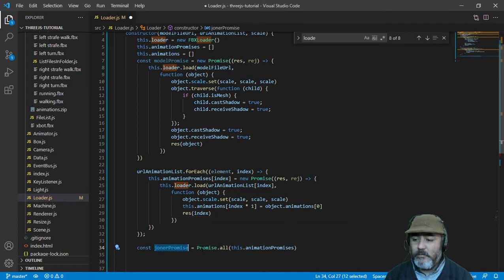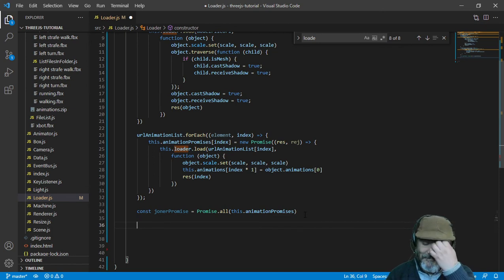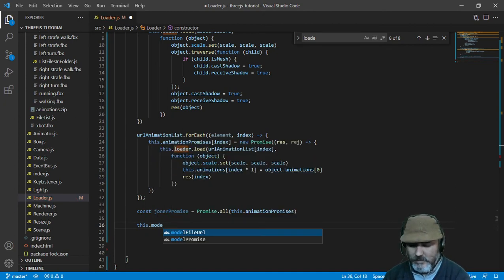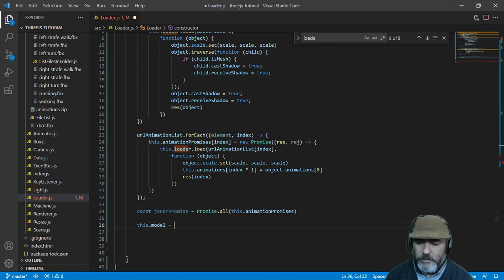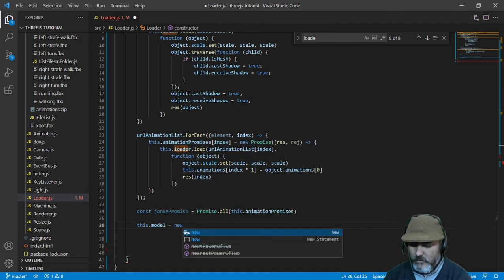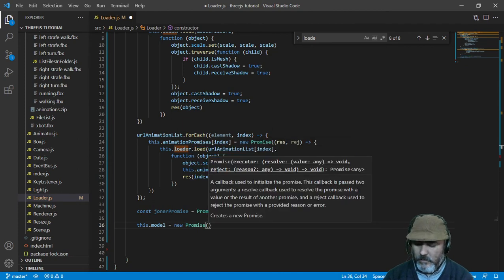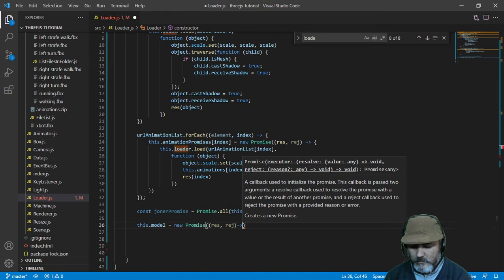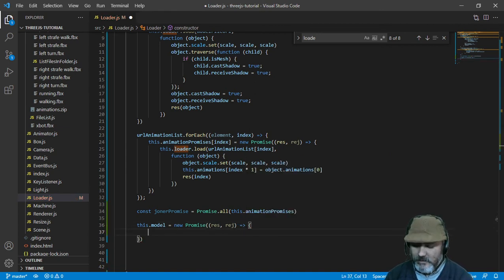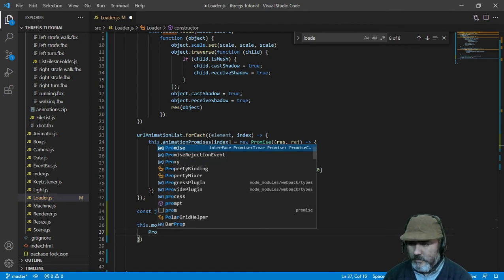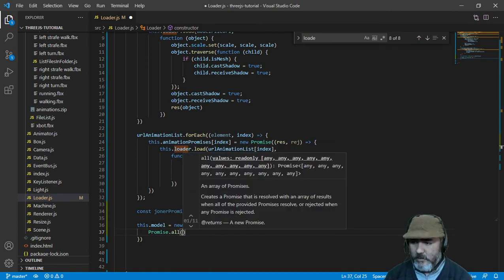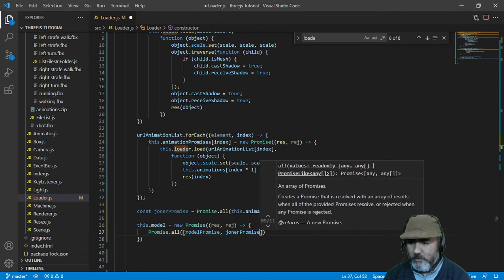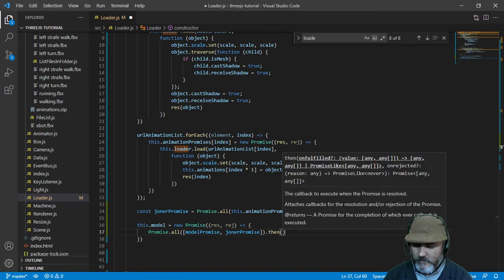We have two promises, so it's time to join them — the model and the animations. We are going to do it in a promise named modelPromise, which we are going to access from the getter property of this class. It will be a new Promise with its resolve and reject callbacks. It is going to contain Promise.all(), and we are going to put the modelPromise and the joinerPromise in there. When they are ready, we are going to have the data.